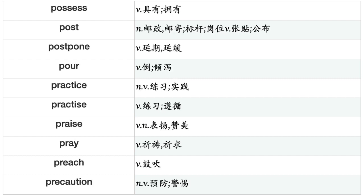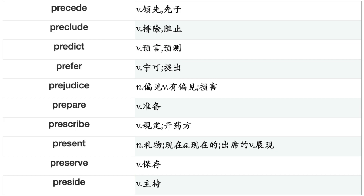Poison, Poke, Polish, Poll, Pollute, Ponder, Portray, Pose, Possess, Post